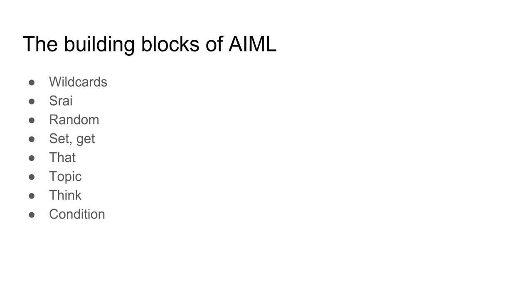AIML is made up of these basic building blocks. You've got wildcards, srai, random, set/get, that, topic, think, condition. You can see them all on the screen. That's what we're going to cover in this tutorial series. We probably won't be making a full chatbot because that takes a lot of work.